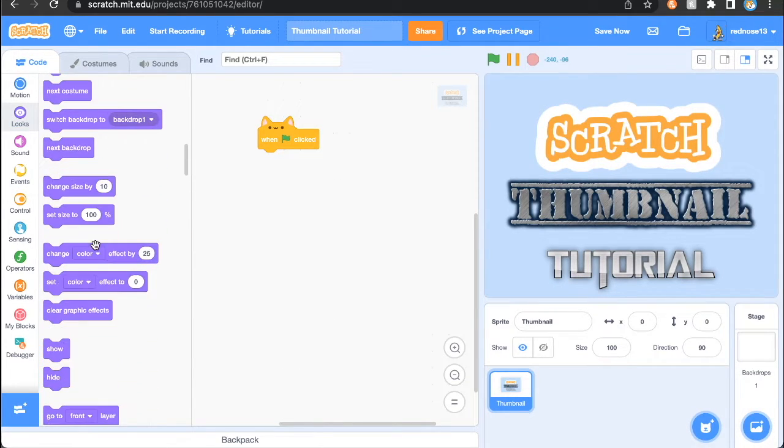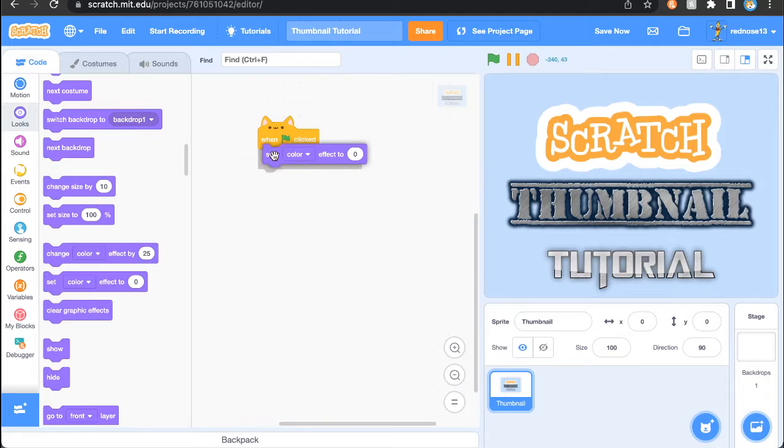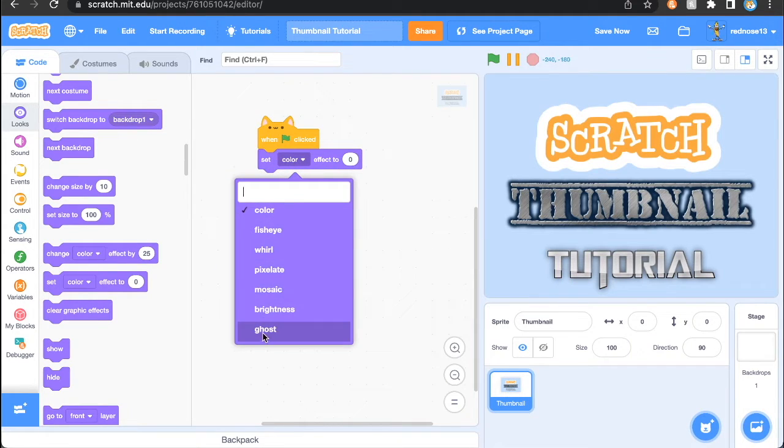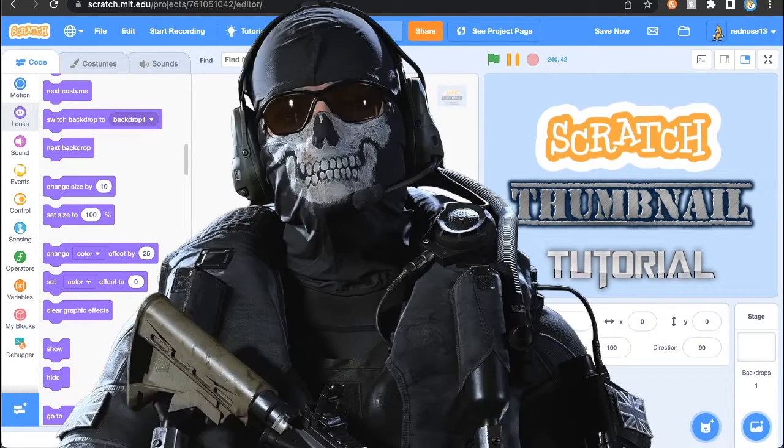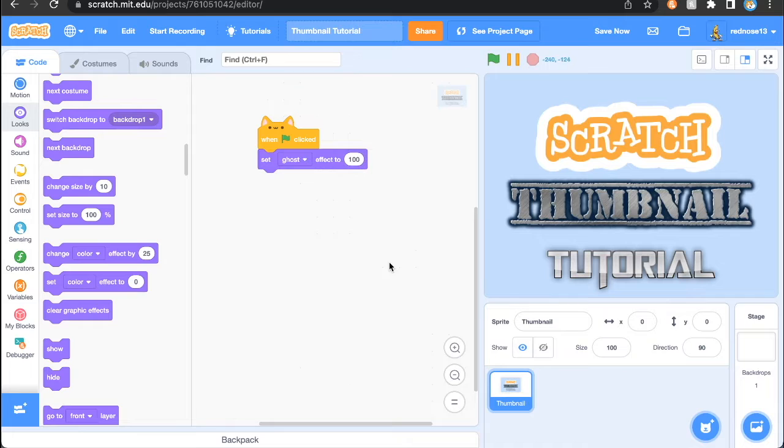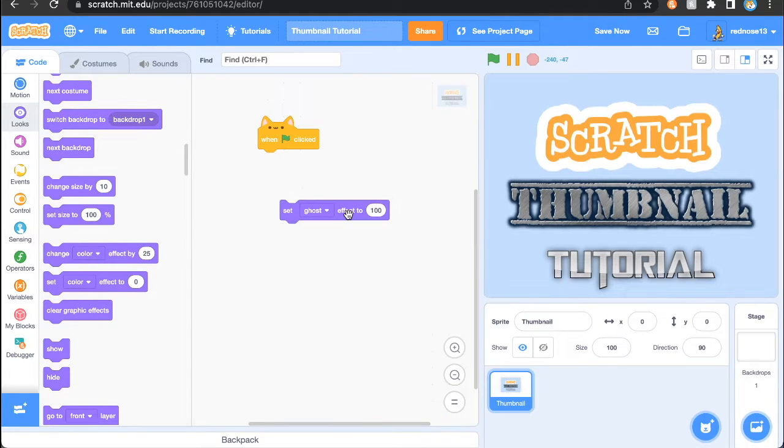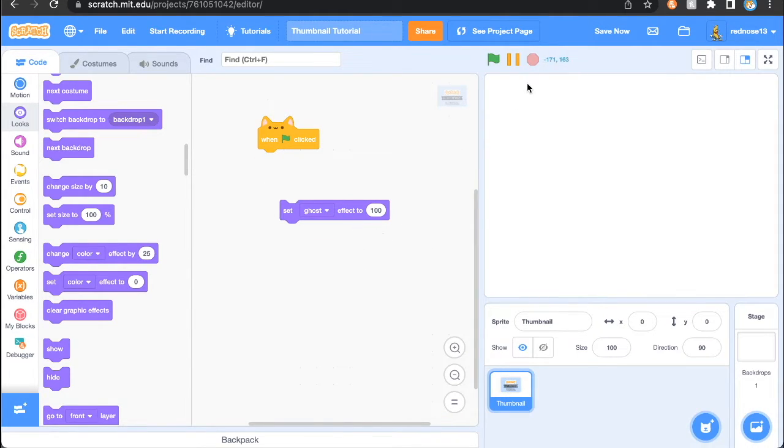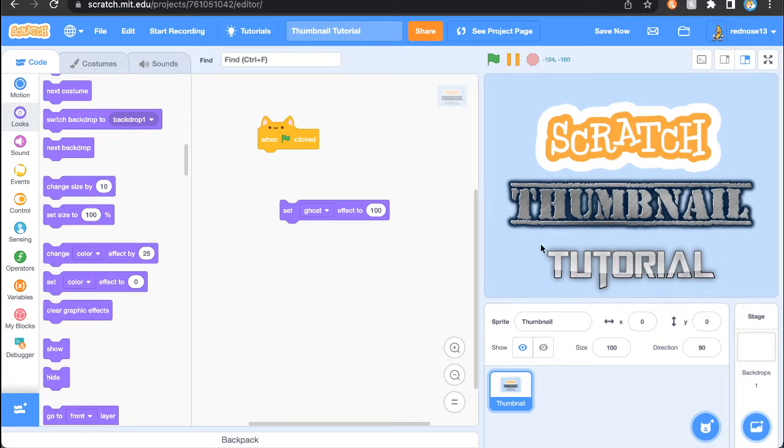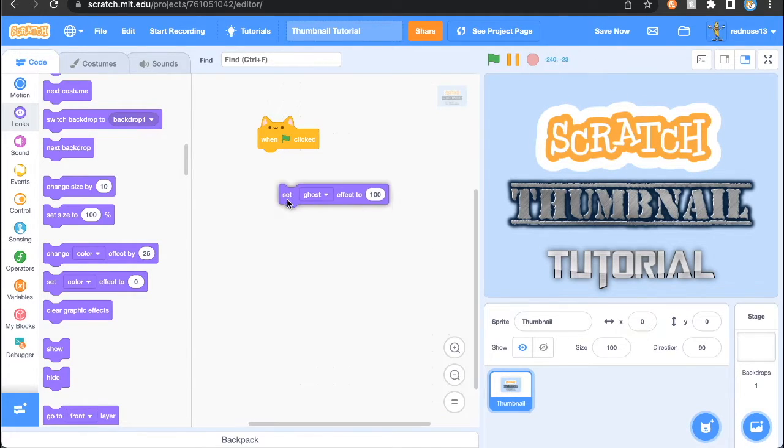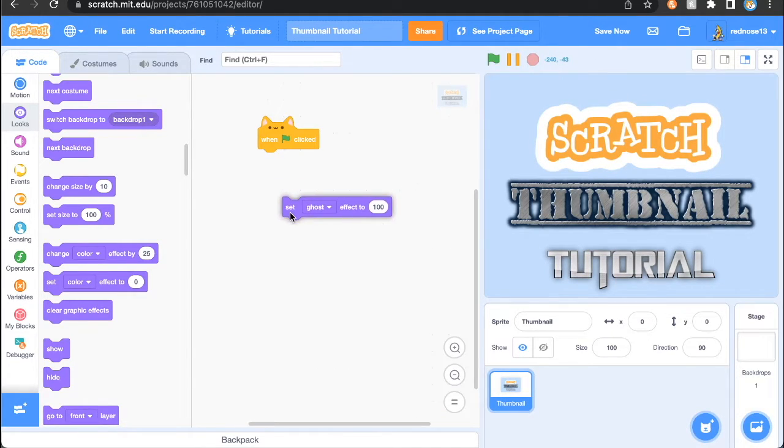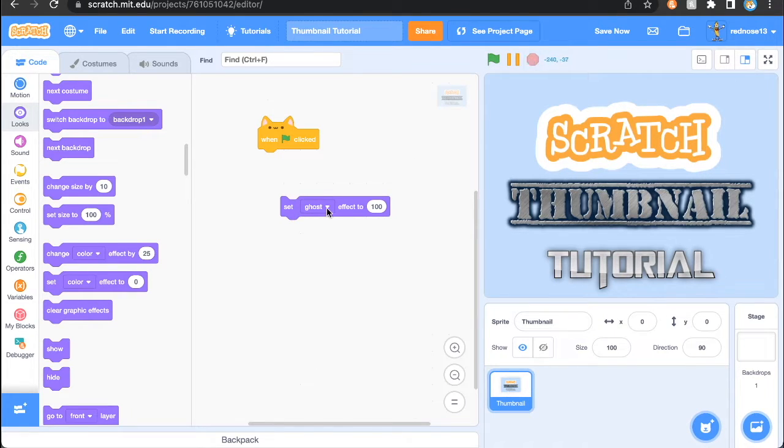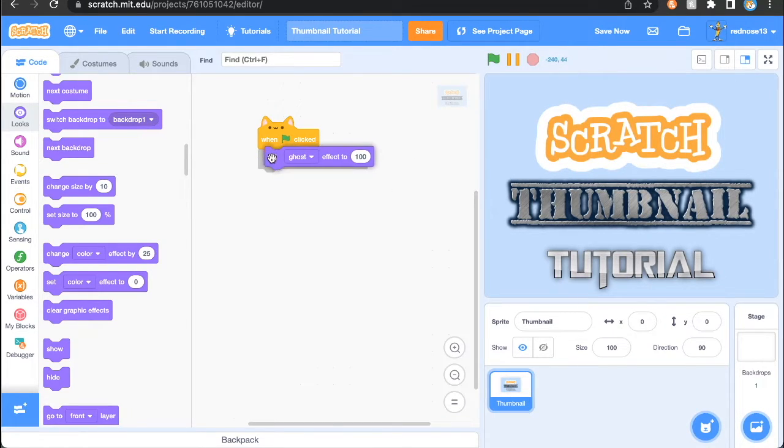Then, just in looks, grab a set color effect to, make it ghost, and make it 100. So, what this is doing is if you click this, it sets it to 100, but if you click this, it immediately turns it off and makes it show again. That's because color effects only work when the flag is clicked, and they don't work when you click the stop sign, just like clones.